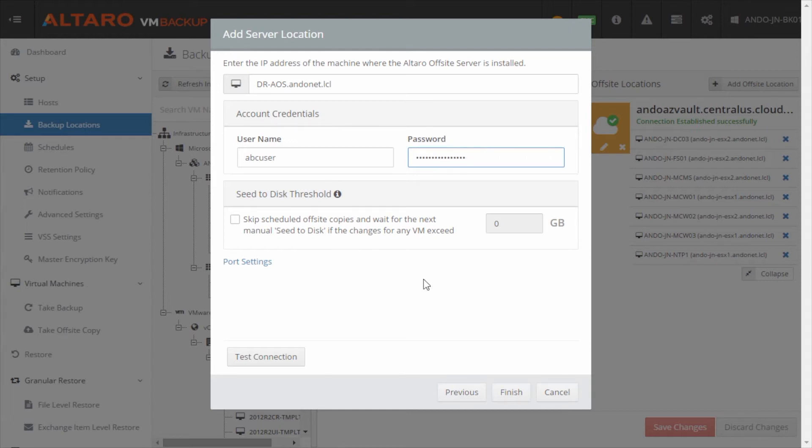Now, if I wanted to set up a threshold of, let's say I had any virtual machine that's larger than a hundred gigs, force a seed to disc instead of sending it across the wire. You could do that here if you wanted to, I'm not going to in this particular example. So I'm going to go ahead and skip that.